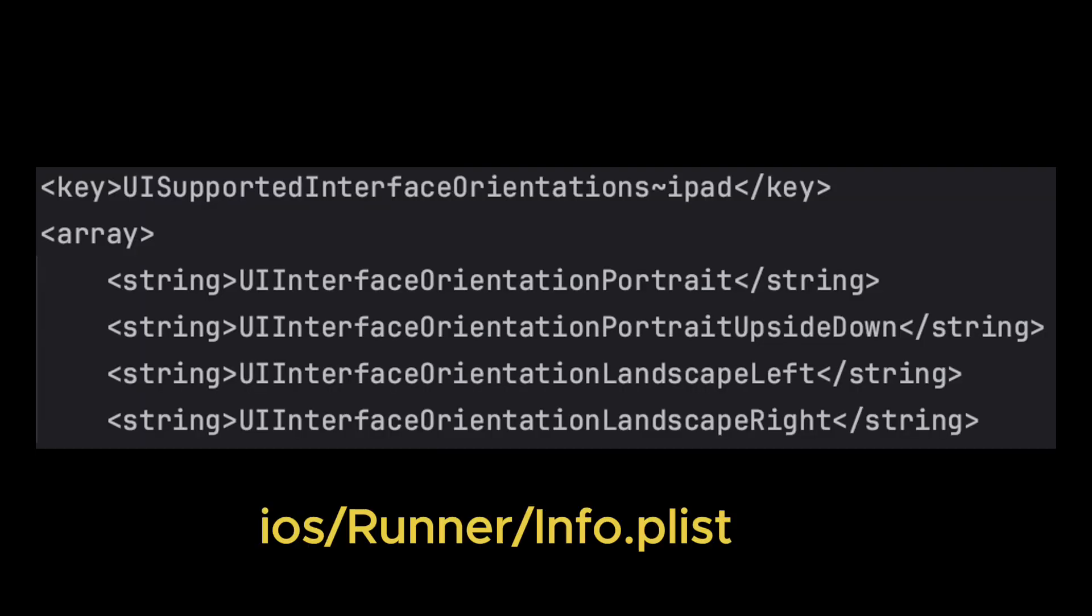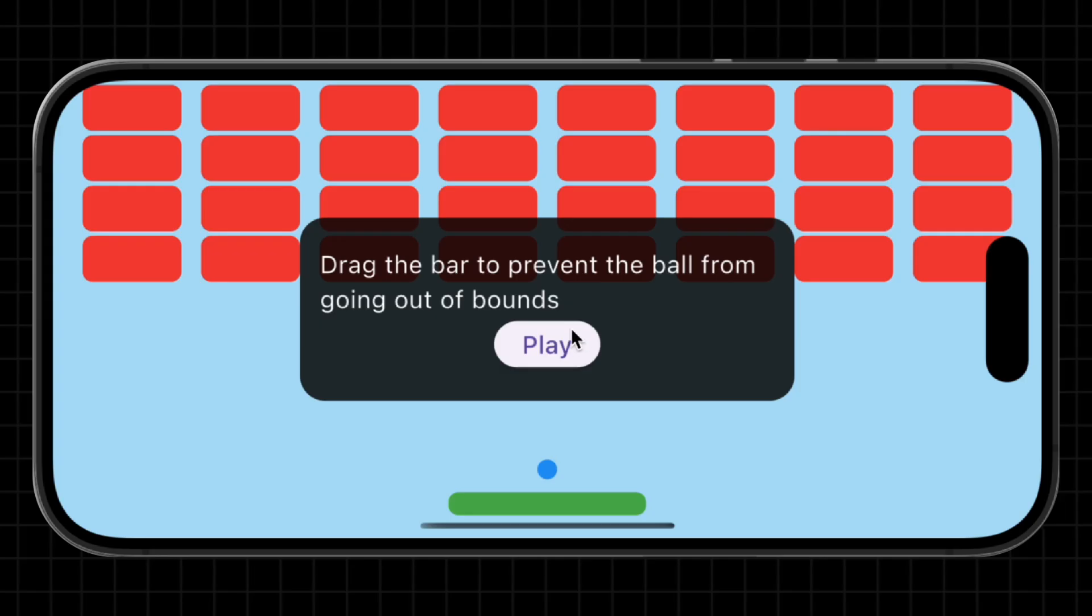For iOS, confirm that your info.plist supports multiple orientations. If it doesn't, just add the code on the screen.